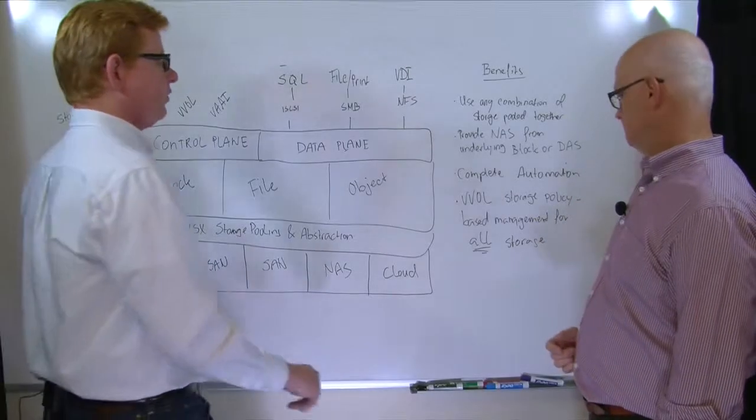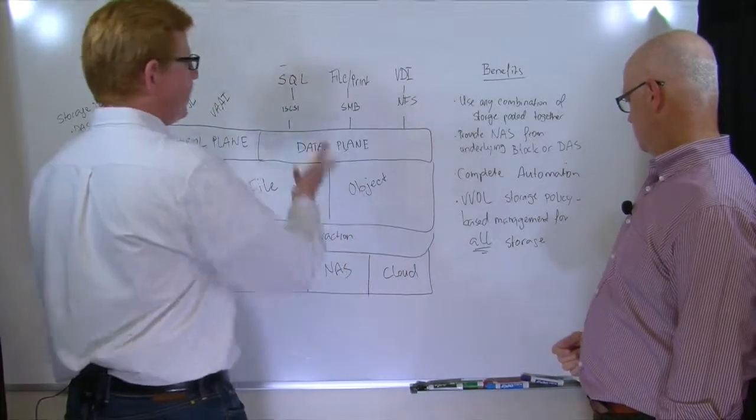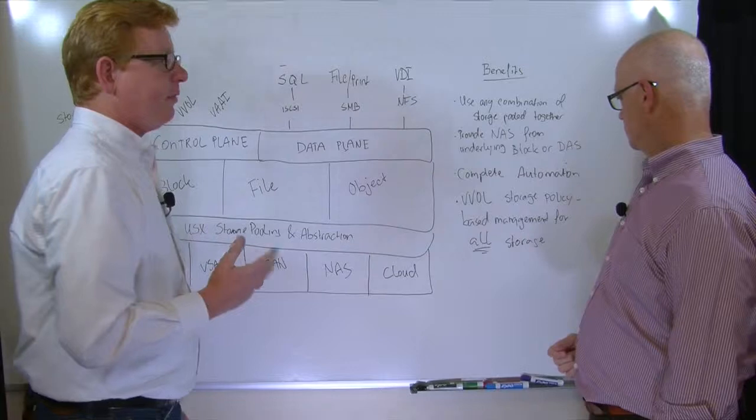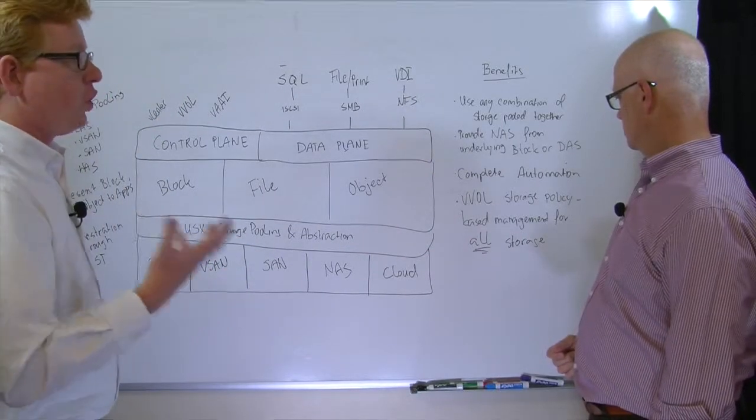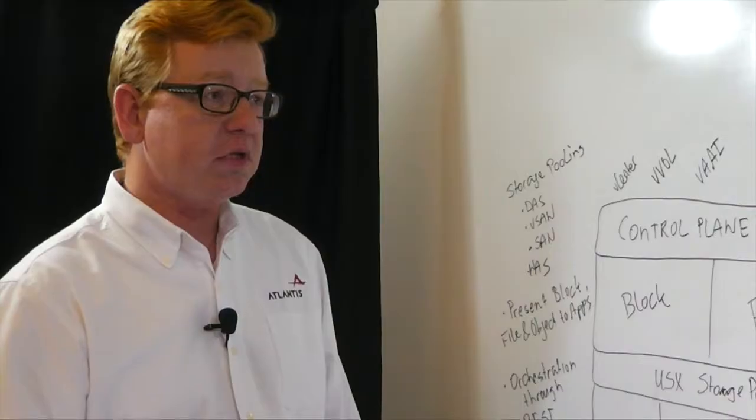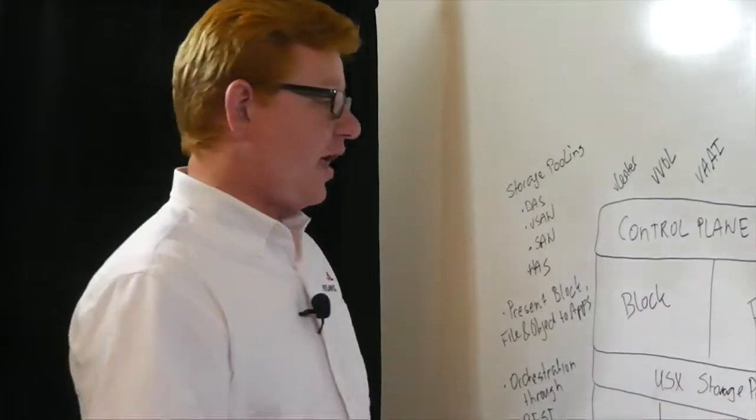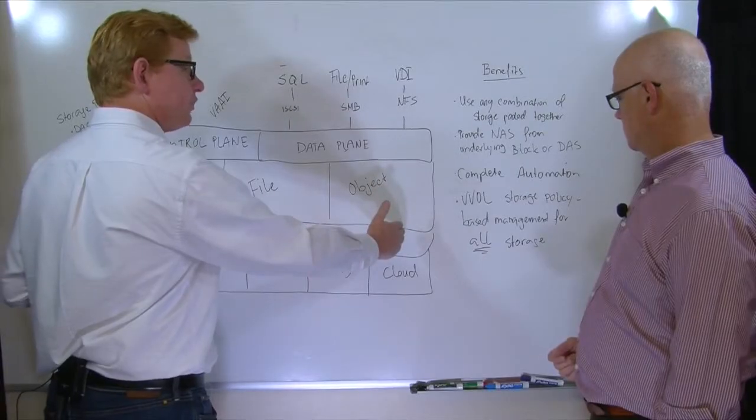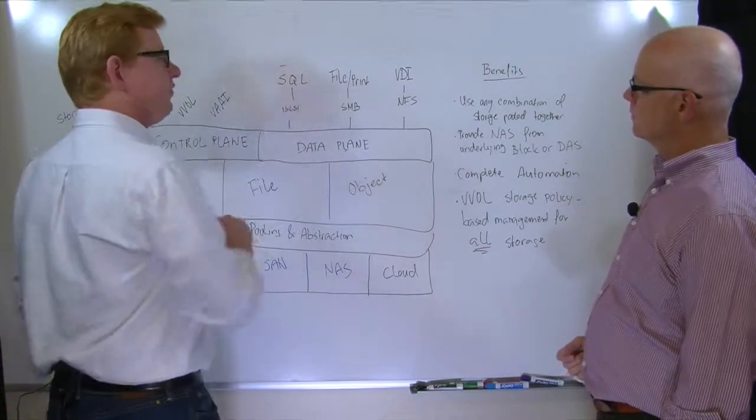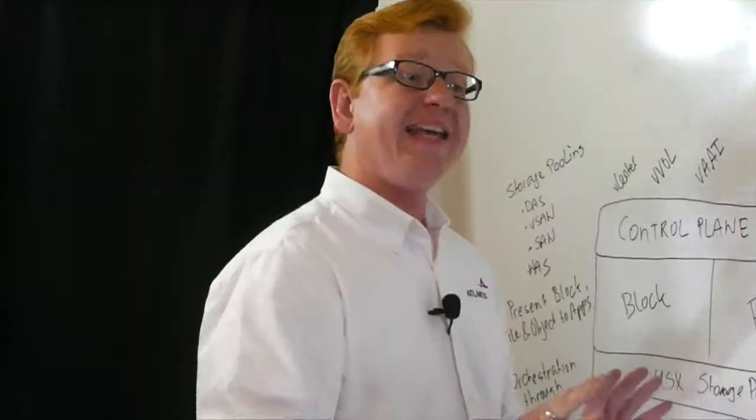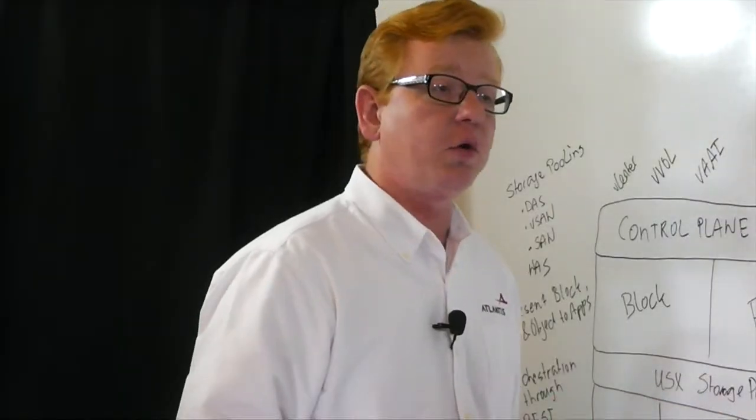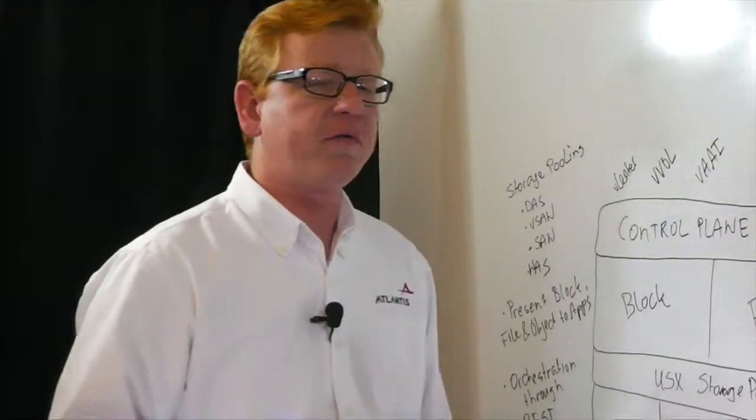And then the last piece I want to point out is because we are VVOL-enabled and because we can do storage policy-based management, and we can do that for any storage. Because of our pooling and abstraction, we can provide VVOL capabilities for any storage, any existing storage that you already have. And that is very powerful.